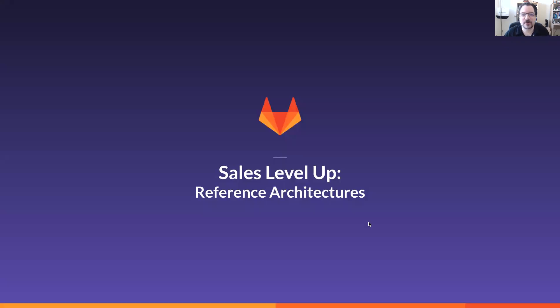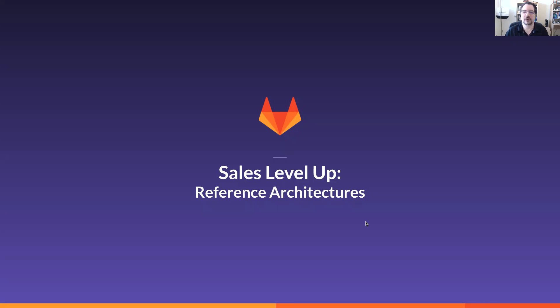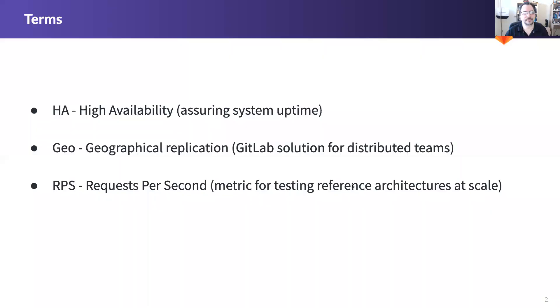Hello everyone and welcome to another session of the Sales Level Up series. My name is Ken McKnight and I'm a Solutions Architect here at GitLab and today we'll be covering reference architectures.